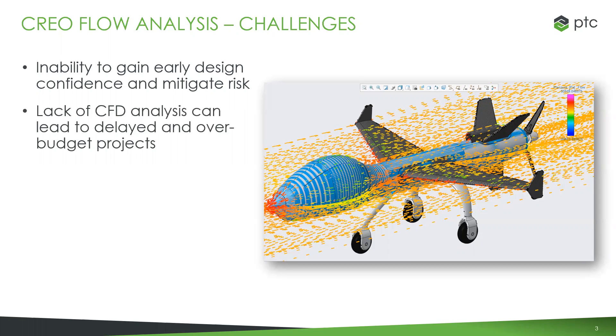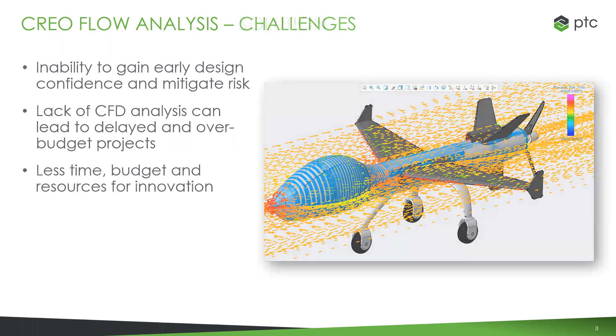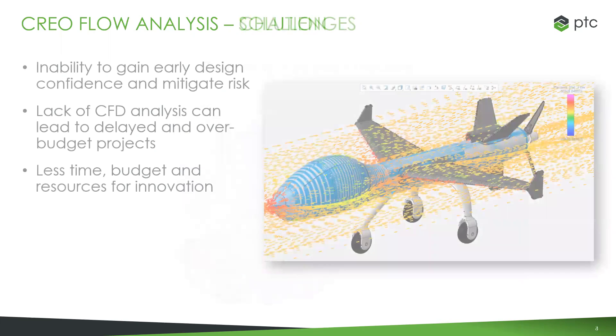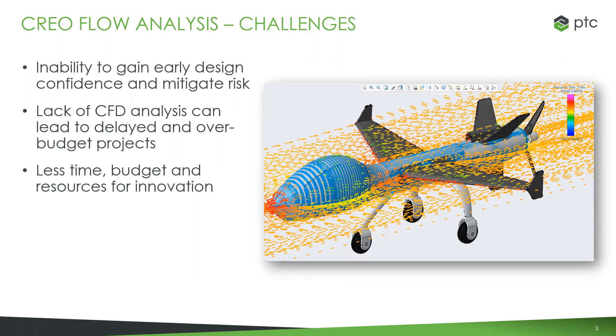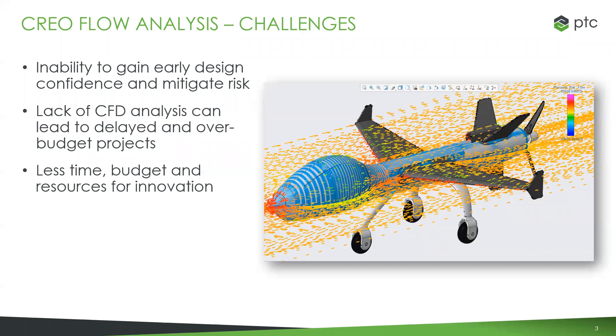The challenges we see CAD users facing with flow analysis start with inability to gain confidence early in the design process and mitigate risk. When you're not doing analysis early on, you end up with more errors and rework in late stages. Results come so late they're not influencing engineering decisions, leading to delayed projects and redesign.